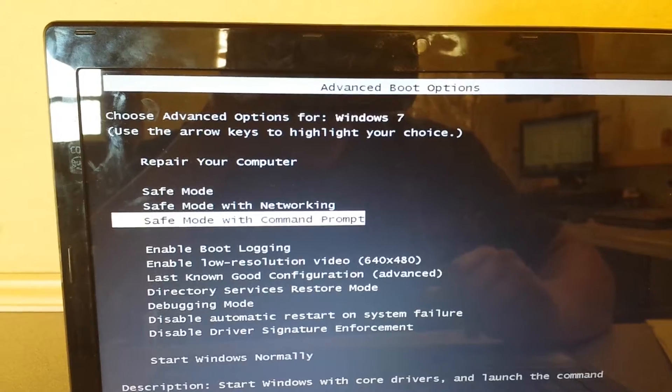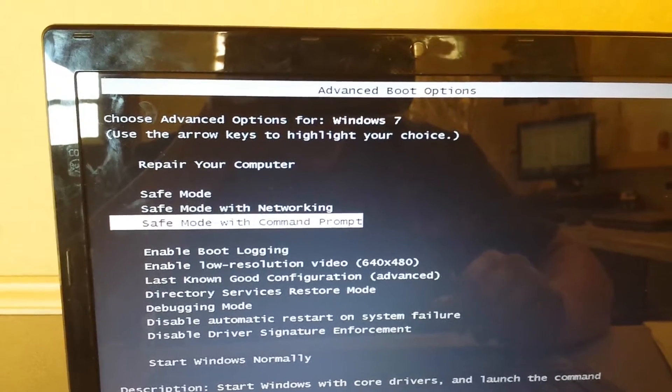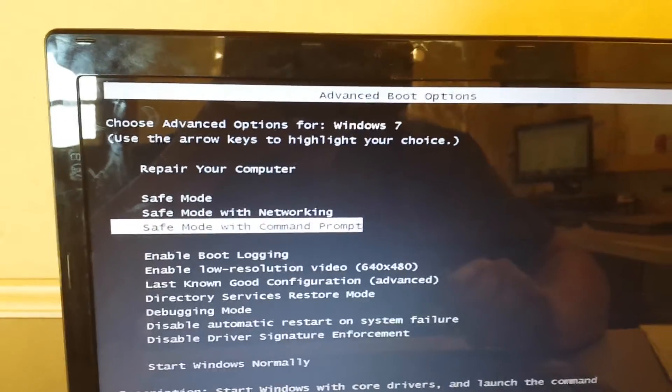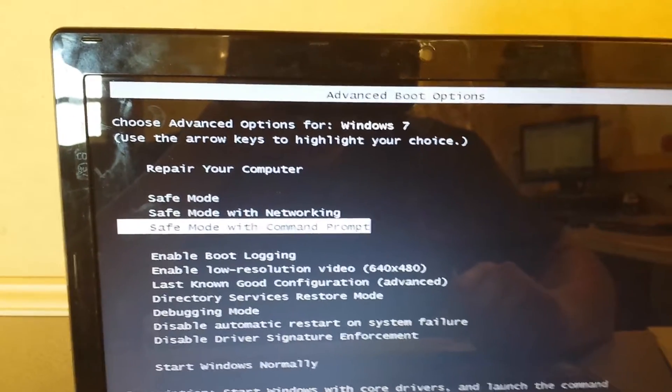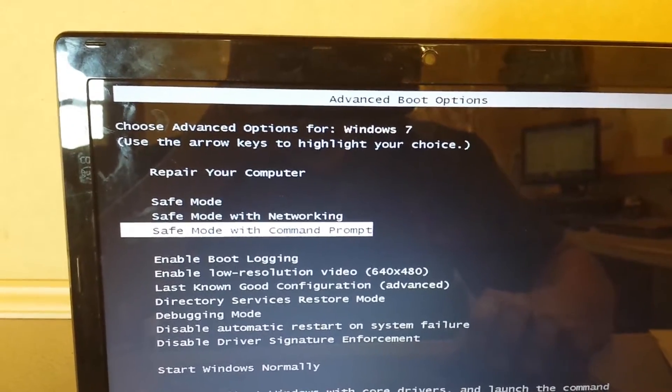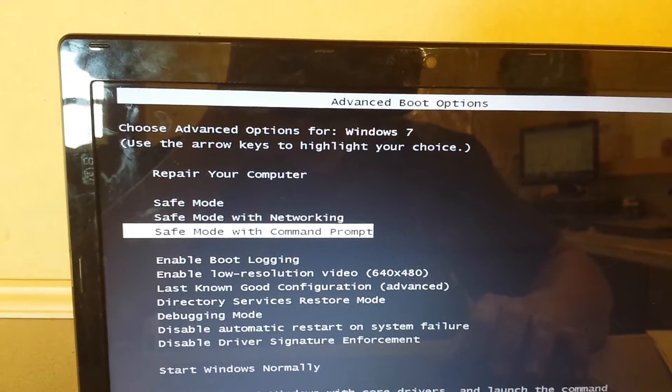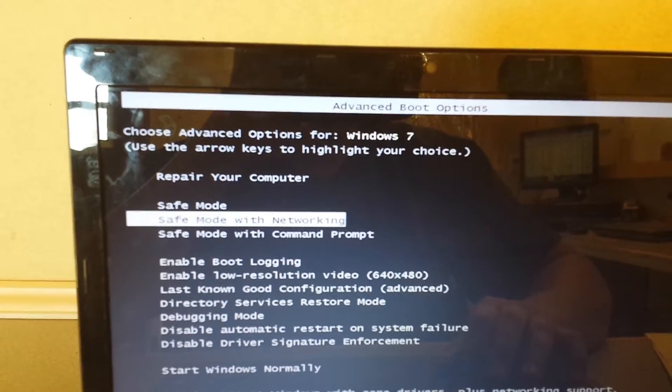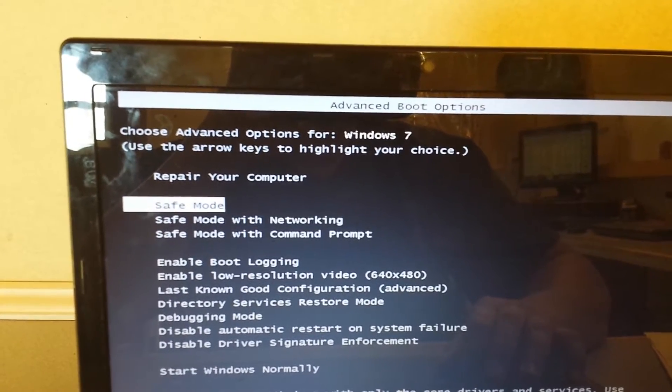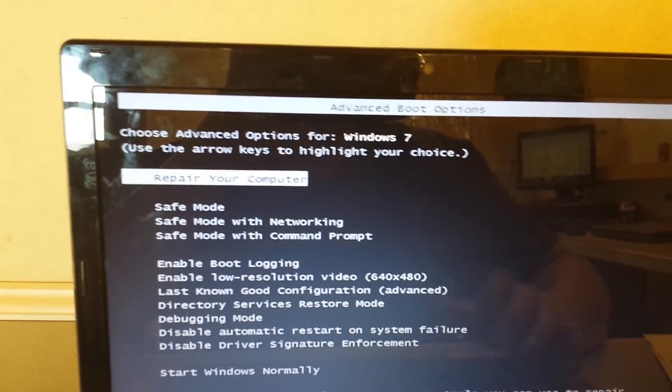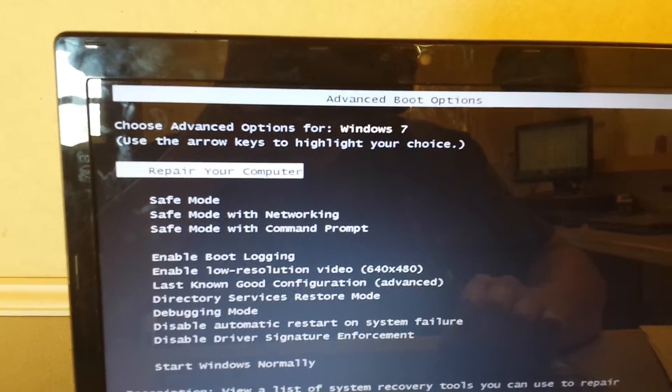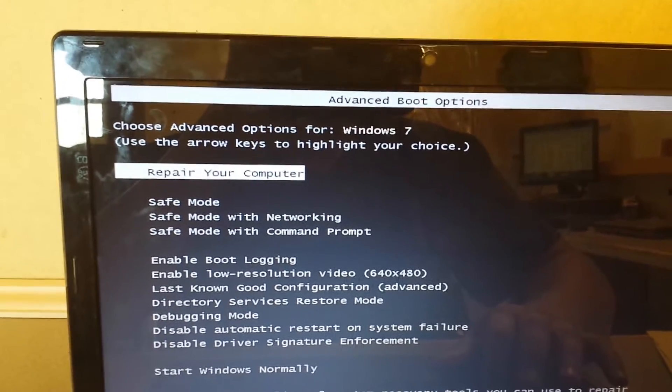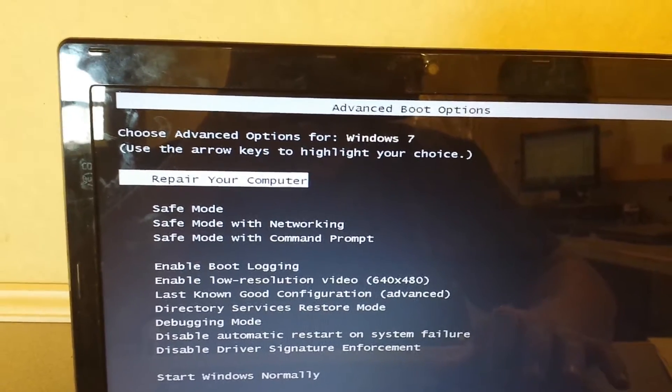But each one of these viruses have different file names so it can't just have a generic file name. I tried to go through there several times and find it and I couldn't. What I did was hit repair your computer, hit enter.